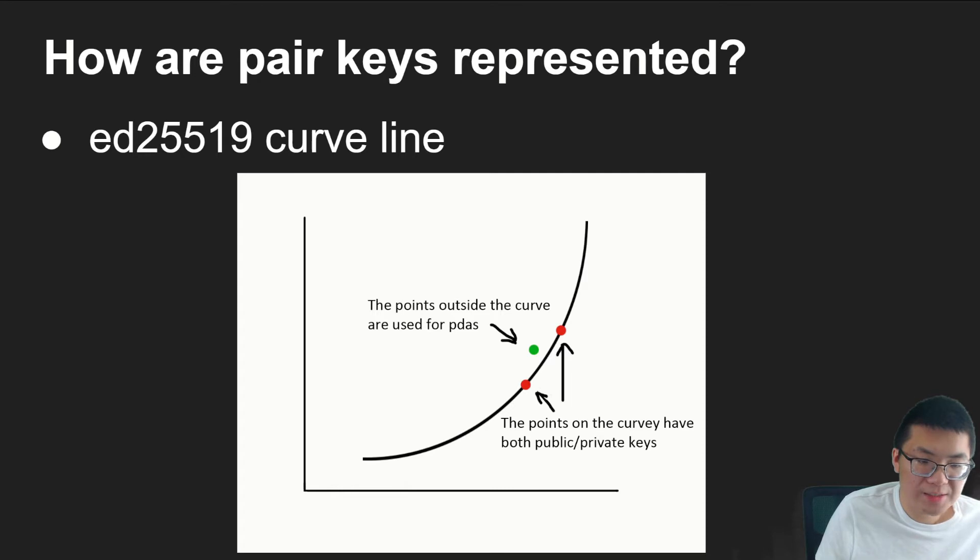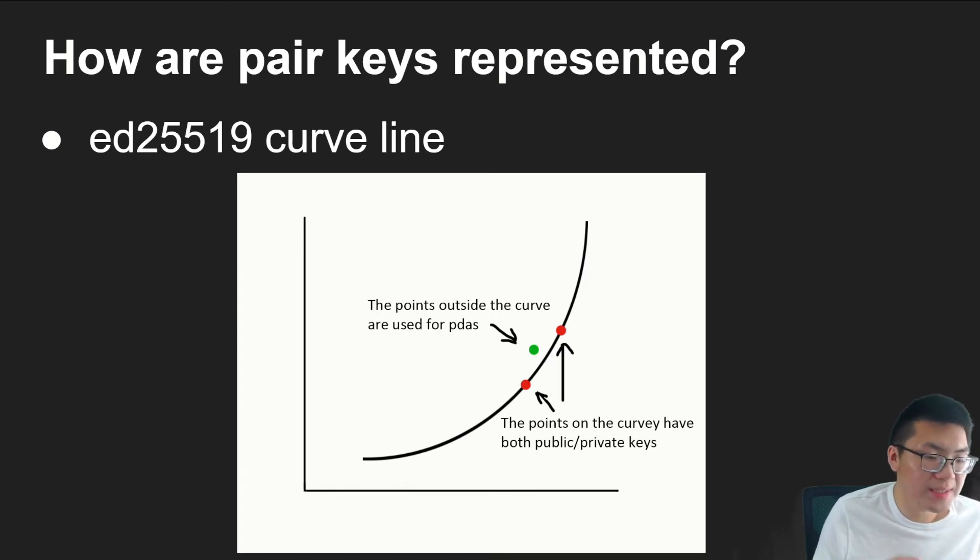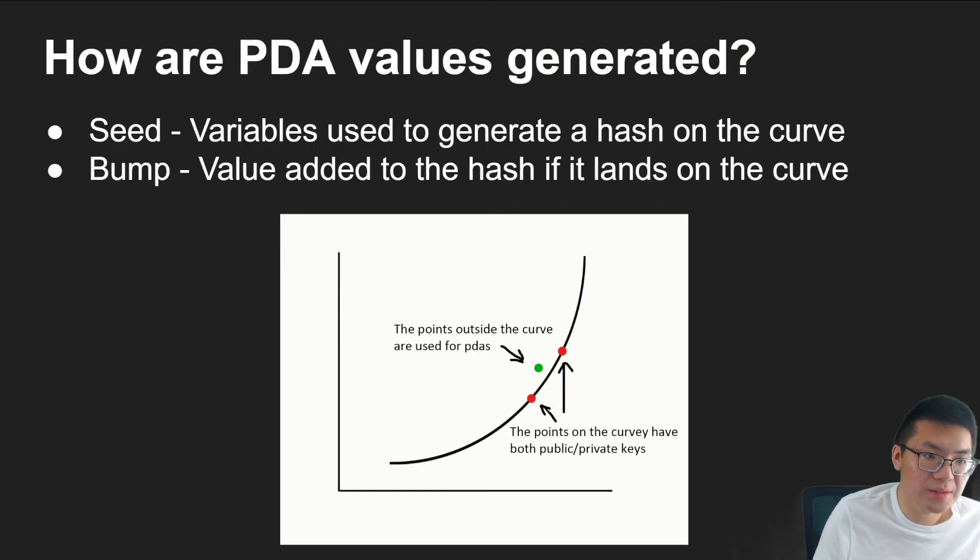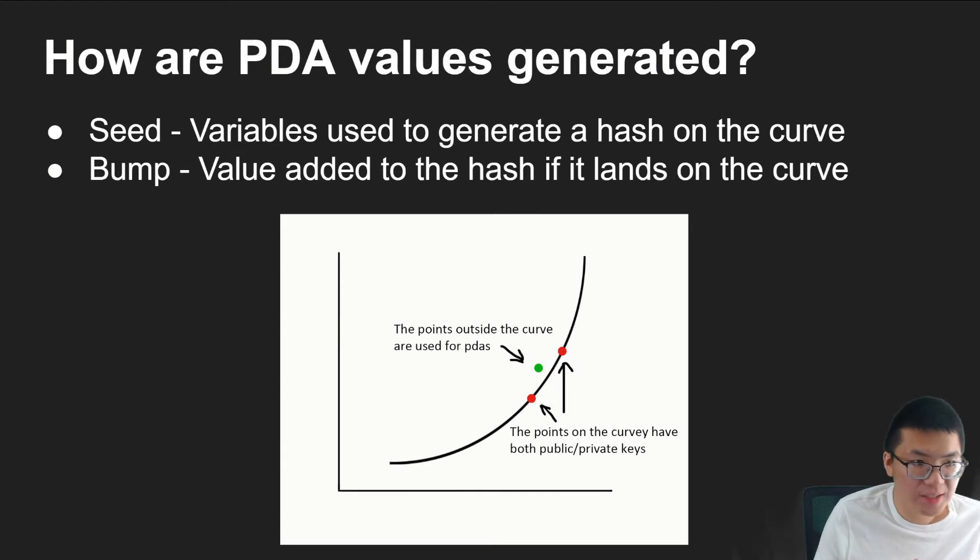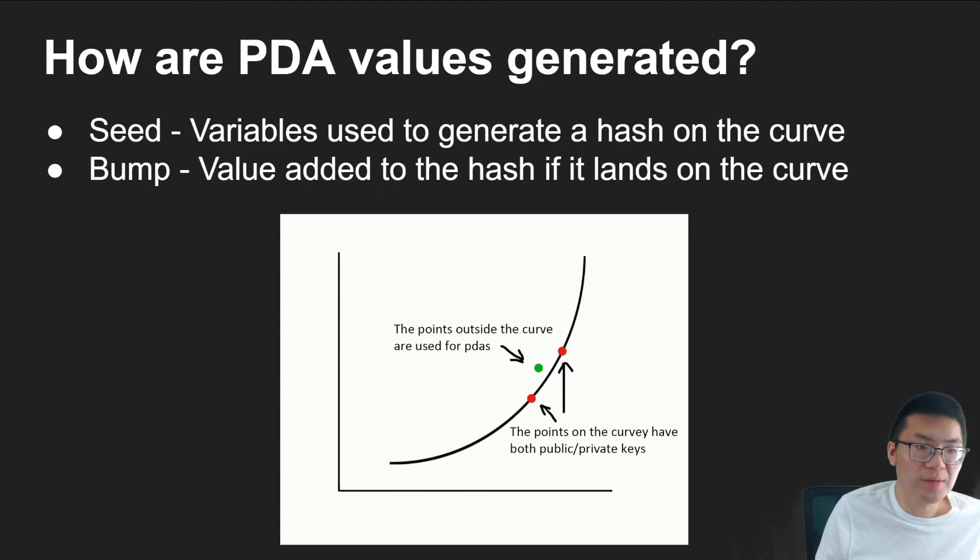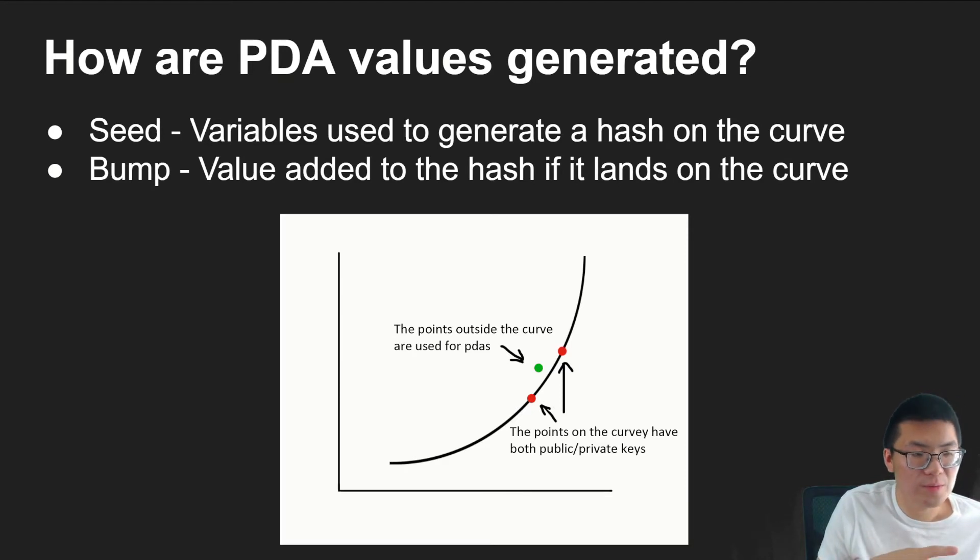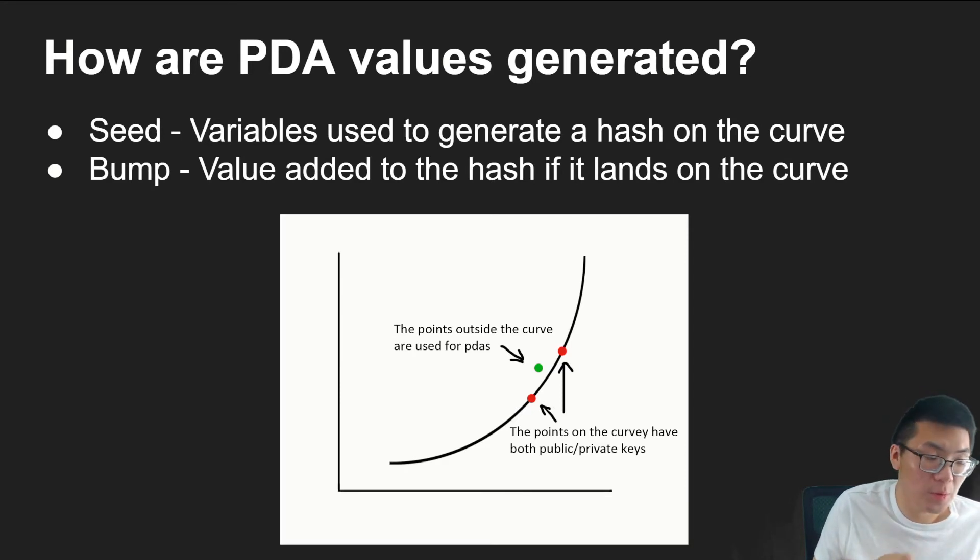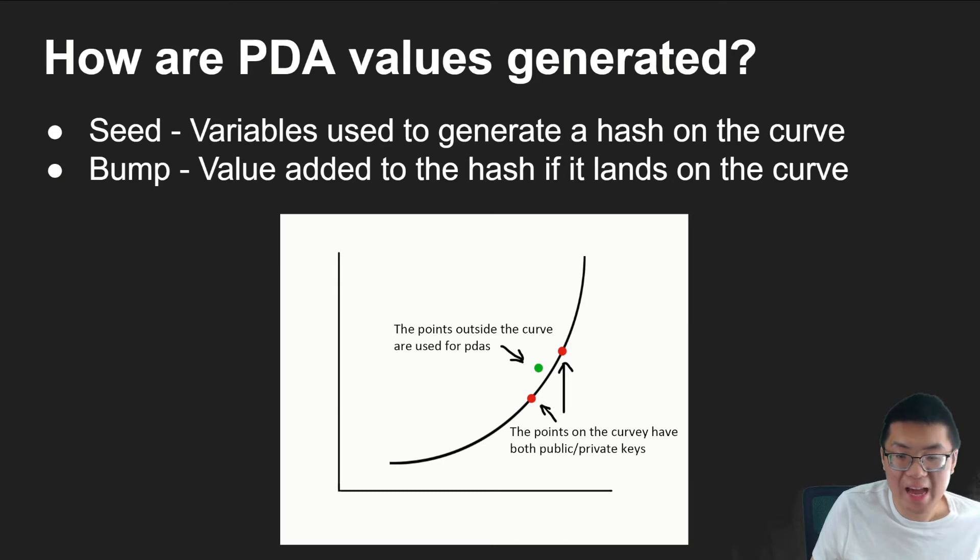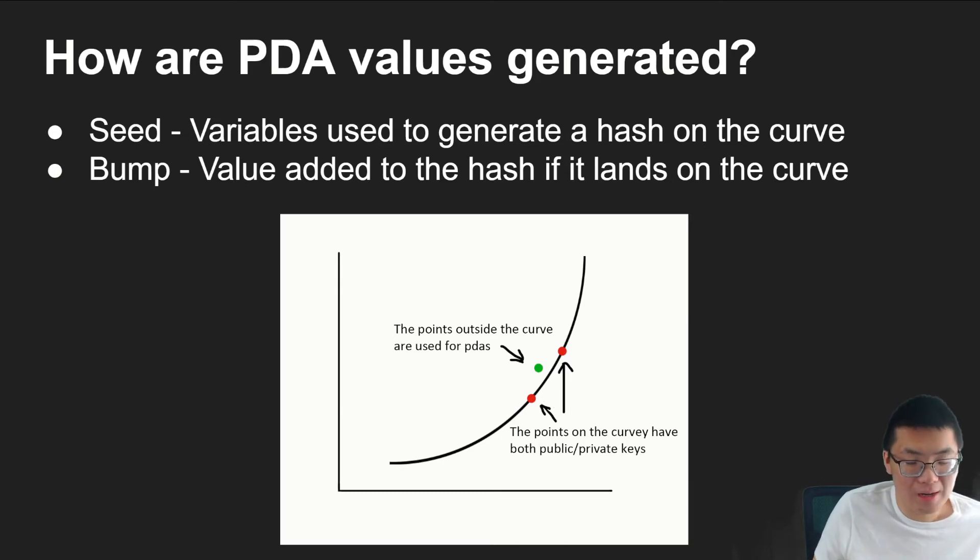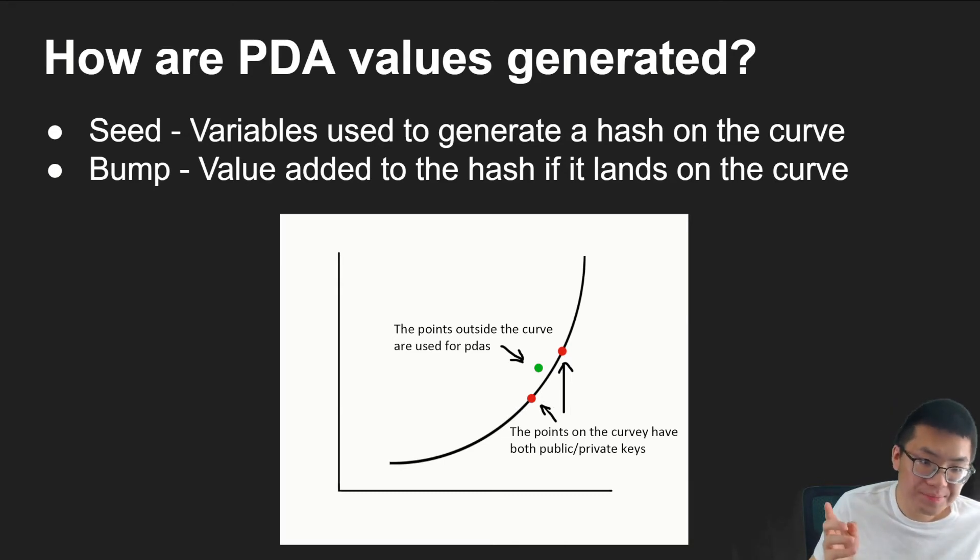And so that's the basic idea. So continuing on. So how are the PDAs generated? There are two concepts that are involved. One is the seed. Seed essentially are basically just random variables, and we'll look more into that, that are used to generate the hash or a seed of the PDA on the curve.